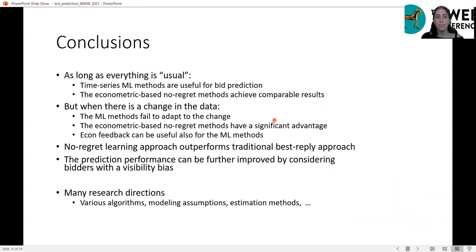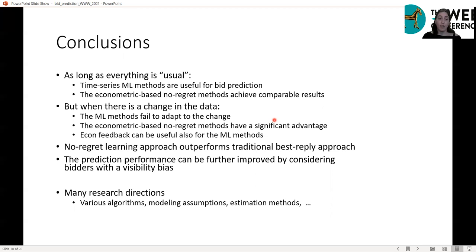To conclude: when everything is usual with no particular change between training and test, time-series machine learning methods are useful for prediction, and econometric-based no-regret methods achieve comparable results. When there is a significant change, ML methods fail to adapt, and we see the significant advantage of econometric-based methods. Economic feedback can also be useful for ML methods in this setting. The no-regret learning approach outperforms the traditional best-reply approach, and performance can be further improved by considering bidders with a visibility bias. This opens many research directions, including different algorithms, modeling assumptions, and estimation methods.